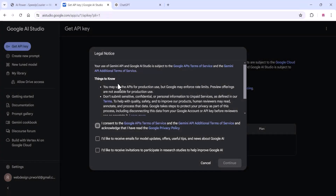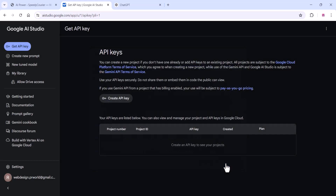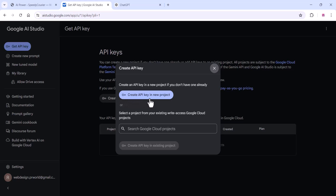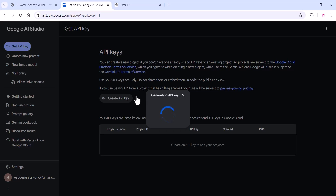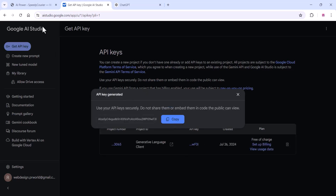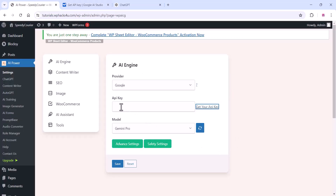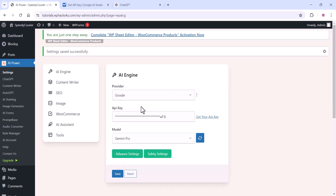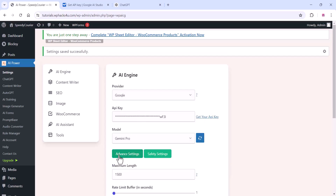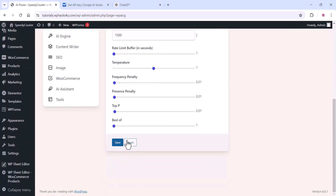A new window will open. Agree to all the terms and conditions and click Continue. Click Create API Key — your API key is now generated. Copy that API key and paste it into your plugin settings, then click Save.